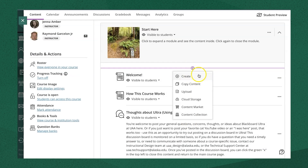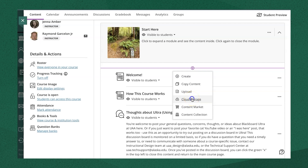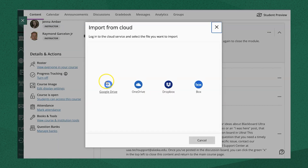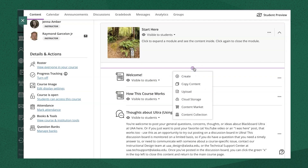You can create new course content items, copy content from other courses, upload files from your computer or cloud storage like Google Drive, add instructional tools from the content market, or add items that you've uploaded to your own content collection.